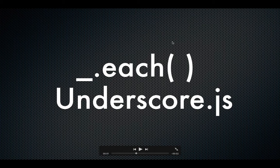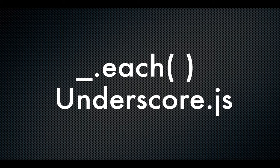In the first tutorial we're going to talk about this function which is called underscore.each for the Underscore.js library. This function basically iterates through each item of an array or an object through a callback function.